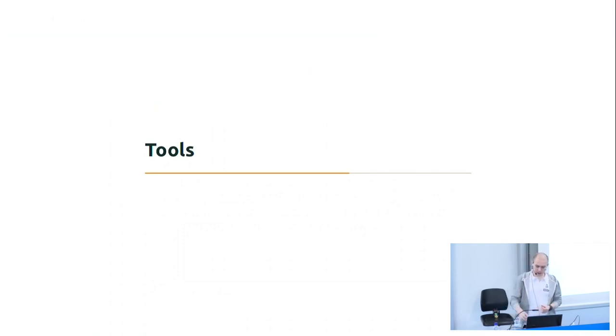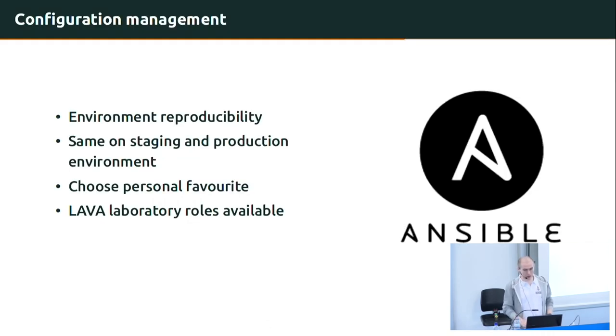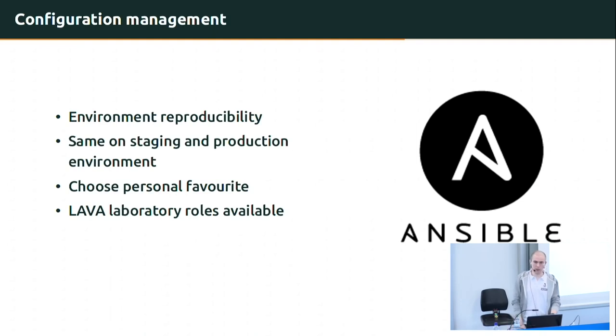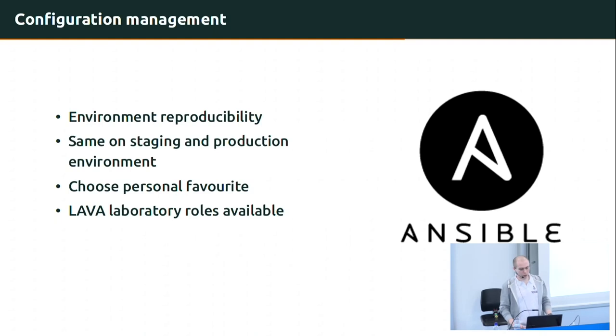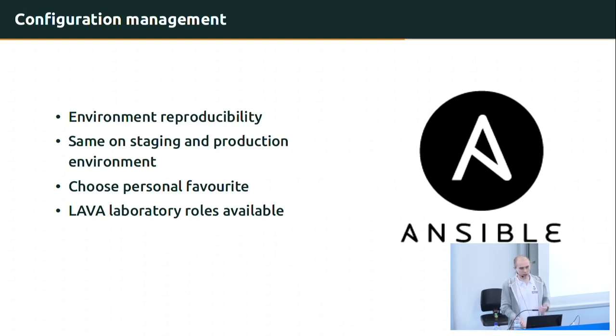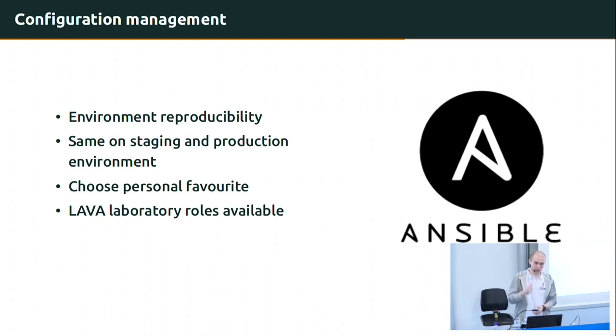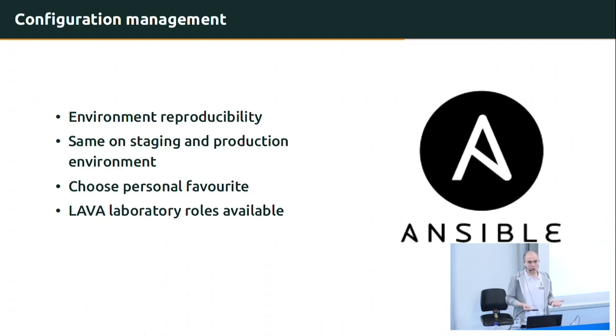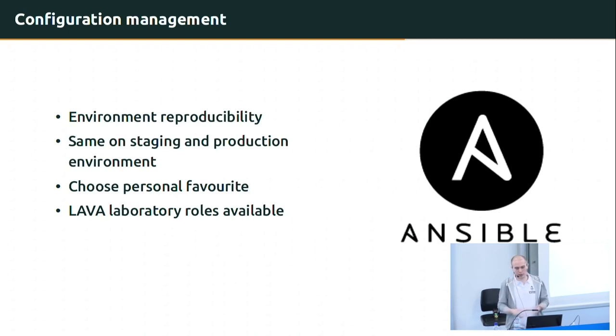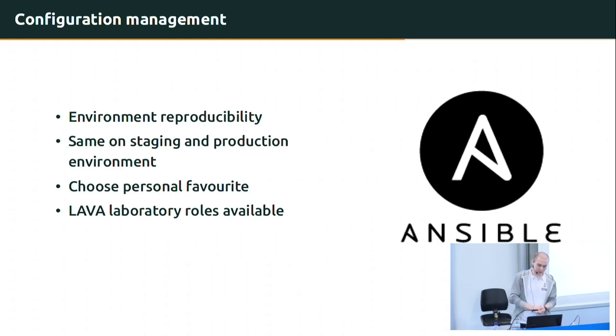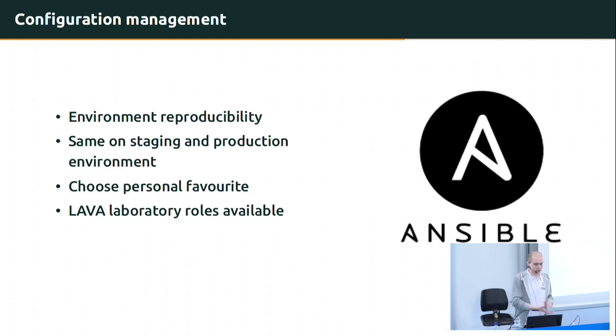There are also a few other tools that you might benefit from when you set up your own Lava laboratory. First of all, it might be beneficial to have your environment reproducible. And from Lava point of view, it doesn't really matter what provider of configuration management you'll use. They all can perform equally well. But it is important to have your environment reproducible so that you will always be sure that your staging production or any other evaluation environment will always have the same setup. So choose your personal favorite. In Tizen, we use Ansible playbooks the most.